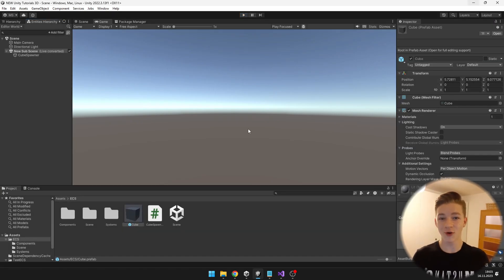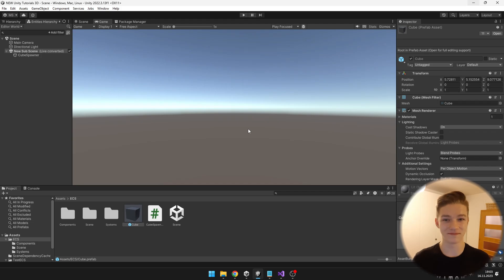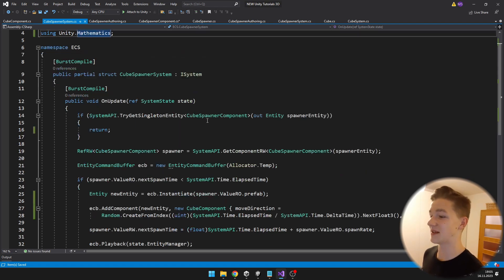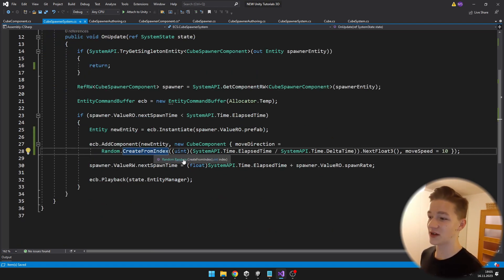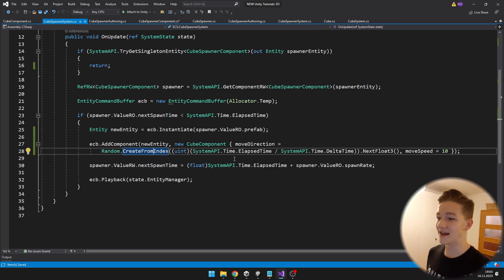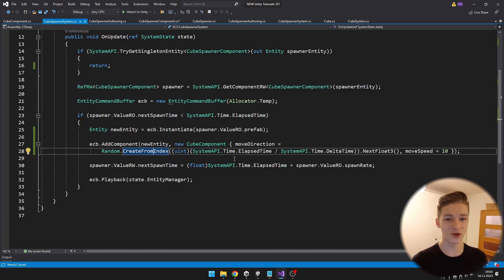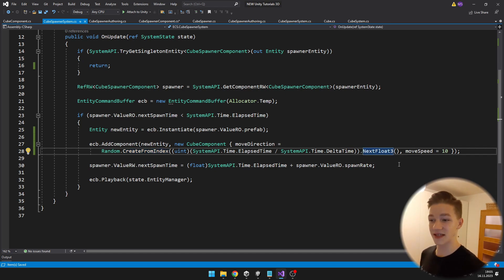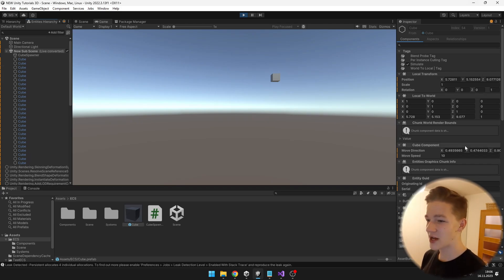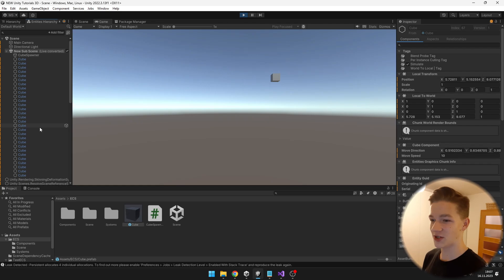Since all cubes still have the same direction, I'll go back to the cube spawner system and make it random. Getting a random value in DOTS requires using Unity.Mathematics and calling Random.CreateFromIndex with an unsigned integer. To make it random, I use the elapsed time divided by delta time as the seed. For the float3 direction, I use .NextFloat3. Now each spawned cube has a different move direction in the entity inspector.